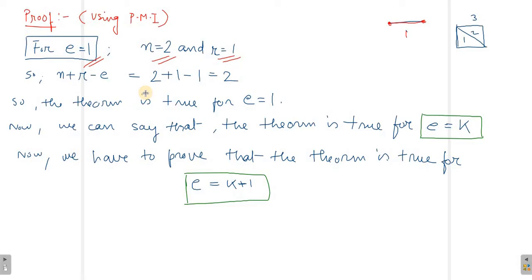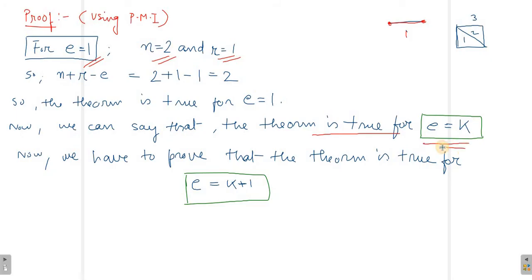R equals 1 and E equals 1, so 2 plus 1 minus 1 equals 2. Yes! So we can say that Euler's formula is true for E equals to 1. Now by PMI, if it is true for E equals 1, it will also be true for E equals K.